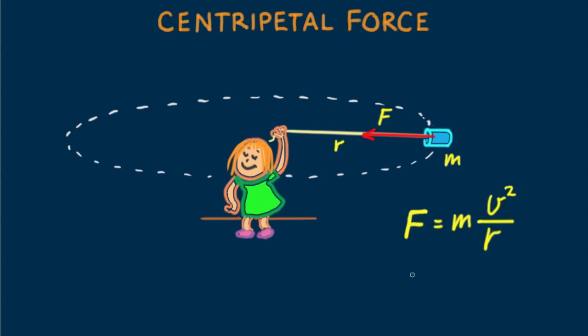Note that speed is squared, so twice the speed needs four times the force. This equation is simply the familiar form of Newton's second law when expressed as F equals ma.